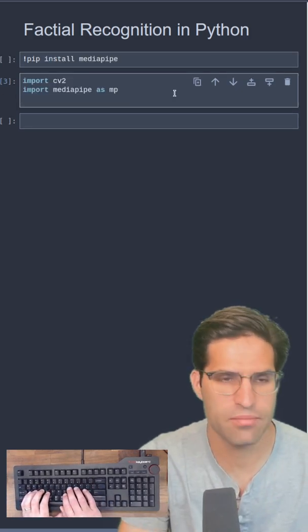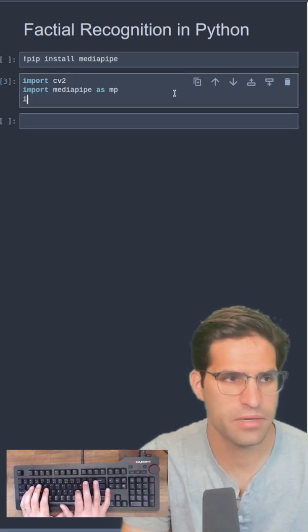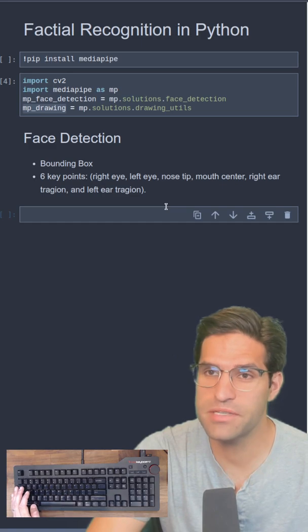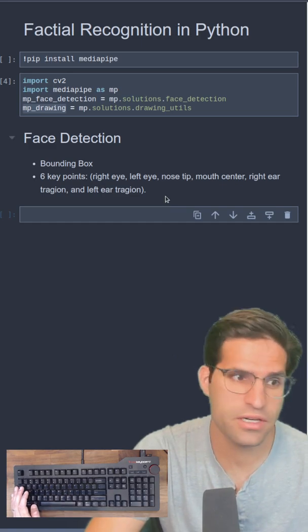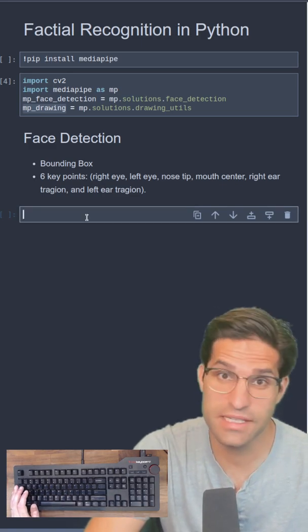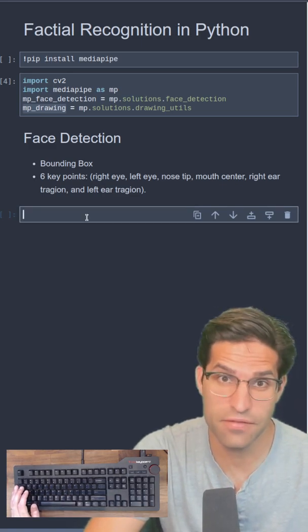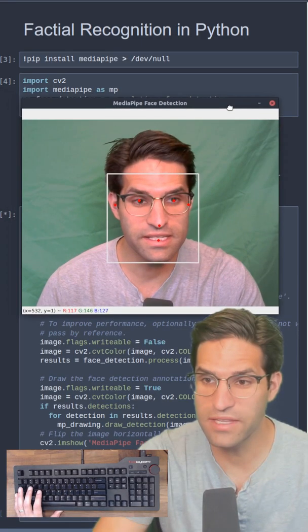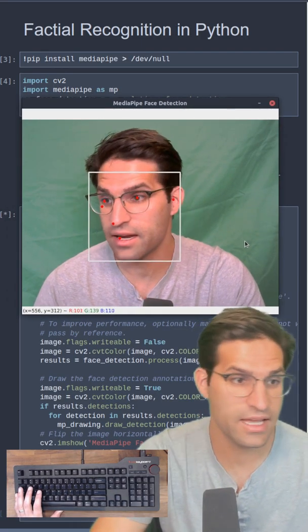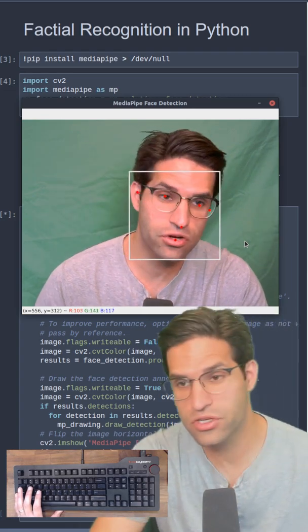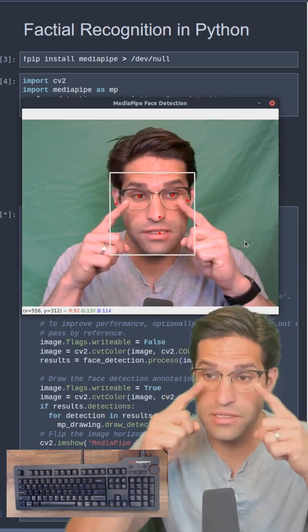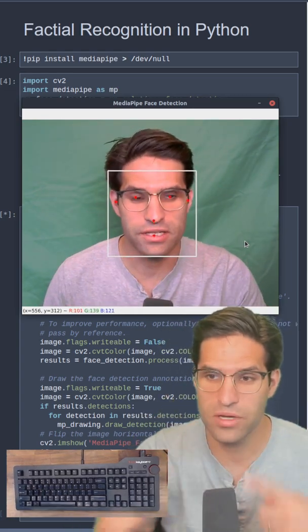Now we're going to import CV2 and MediaPipe as MP. MediaPipe's default face detection will detect six key points on the face. When I run this cell, you can see that a bounding box shows with the six key points.